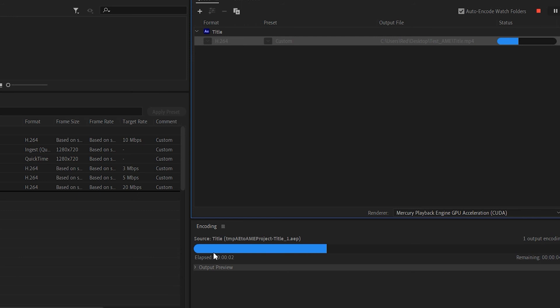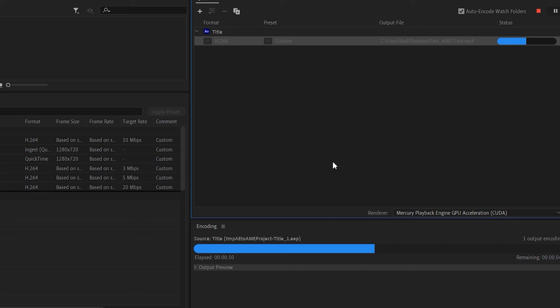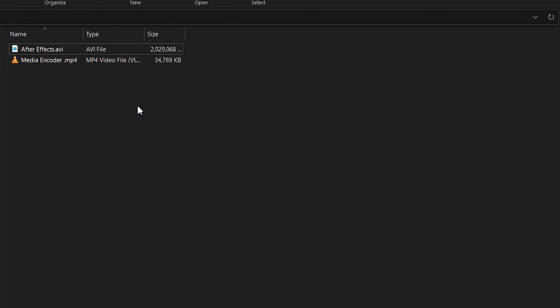Now as you can see this is super fast, a lot faster than what you would have rendered in After Effects, and the file sizes are gonna be a lot smaller. So I'm gonna render both in the Media Encoder and in After Effects, and we're gonna compare the file sizes for both.